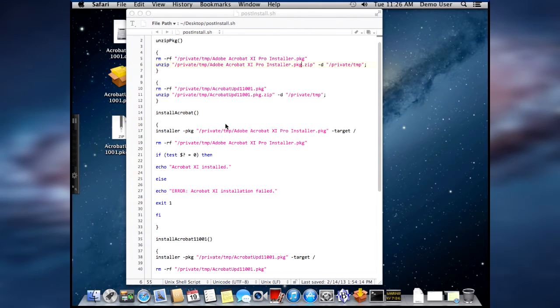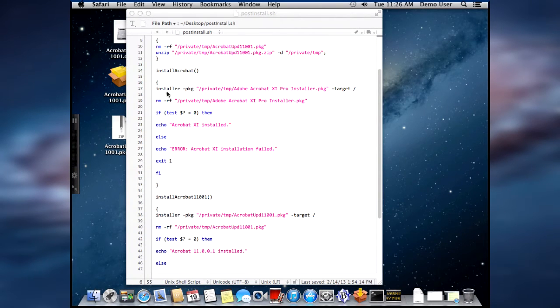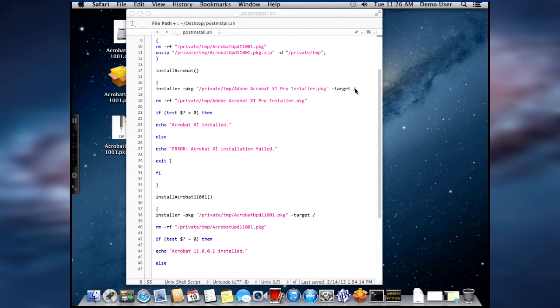Then it goes through the install, and here's the install line for the Acrobat 11 Pro customized installer package that I created with the Adobe Customization Wizard from Macintosh.